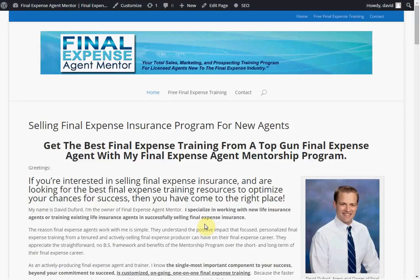What's up out there guys? This is David Duford from Final Expense Agent Mentor. Today we're going to do an interesting video in which we're going to do a little number crunching.